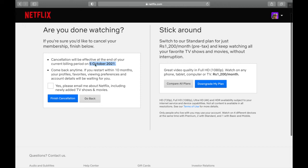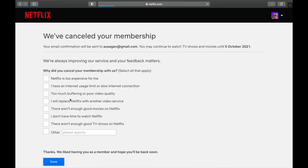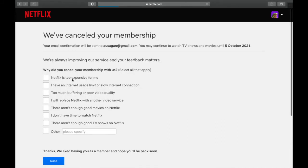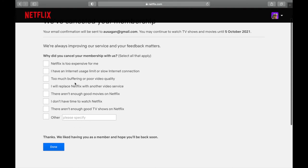This is how you're going to cancel it. Just click on Finish Cancellation. If you want news updates regarding Netflix you can do that as well. Click on Finish Cancellation and it will wait for a second and ask you why you are canceling.